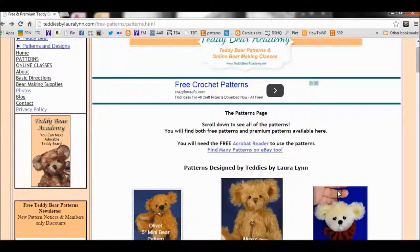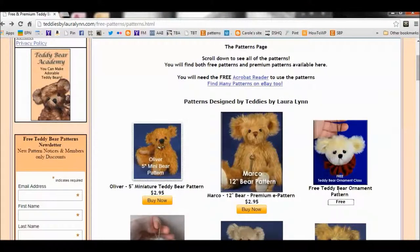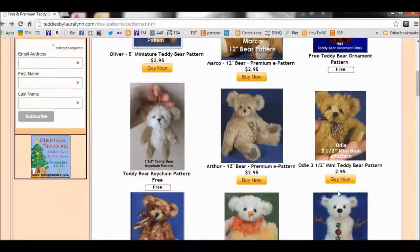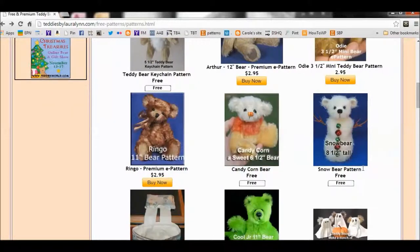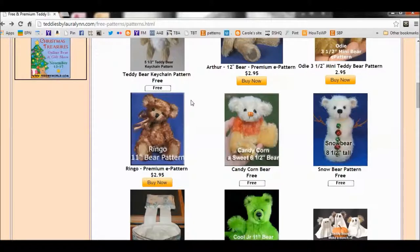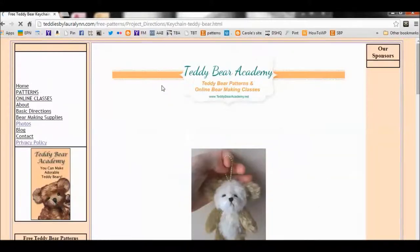All the patterns designed by Teddy Bear Academy are in PDF format. And that includes not only the premium patterns, but also the free patterns. So to download one of the free patterns, just go ahead and click on Free.